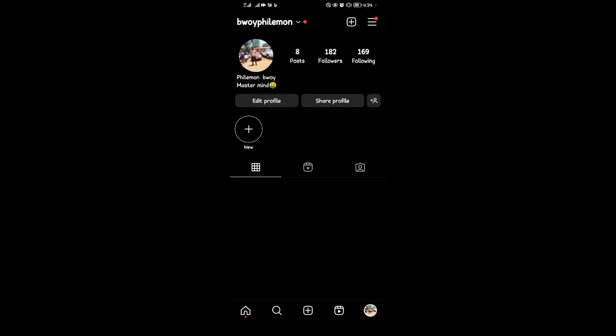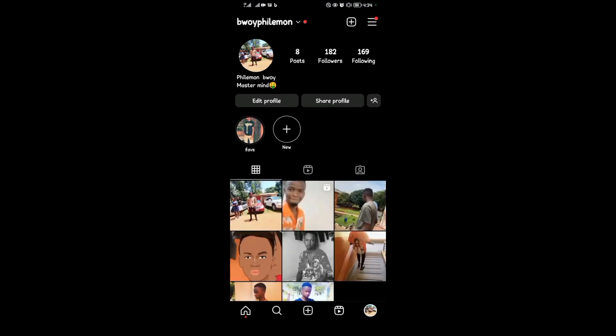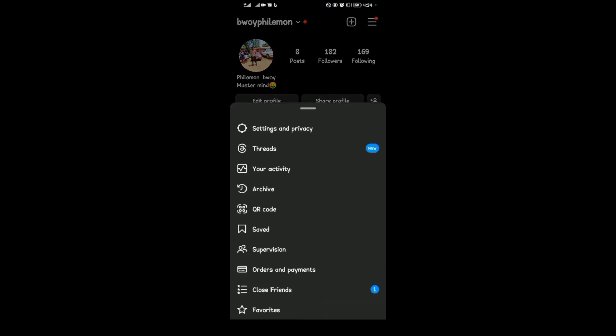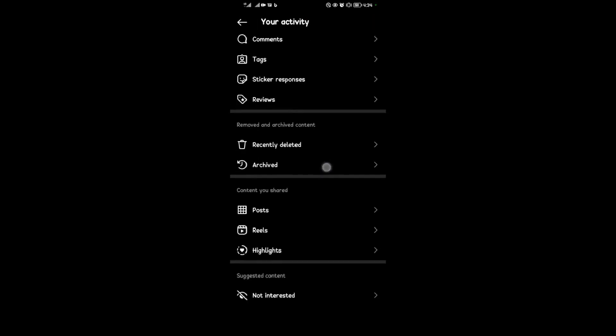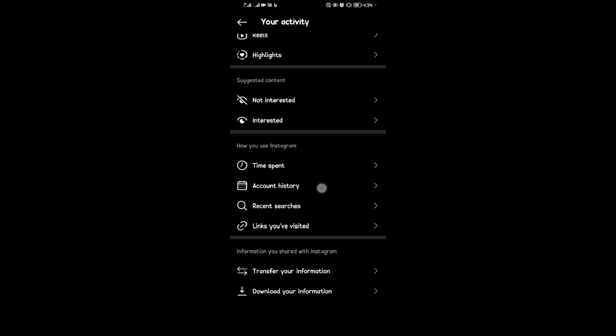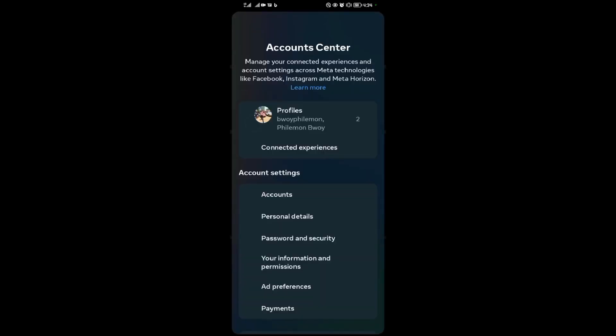Come to your profile icon over here, then come to the few lines here in the right upper corner. Then select your account activities over here, then scroll down and look for download your information.